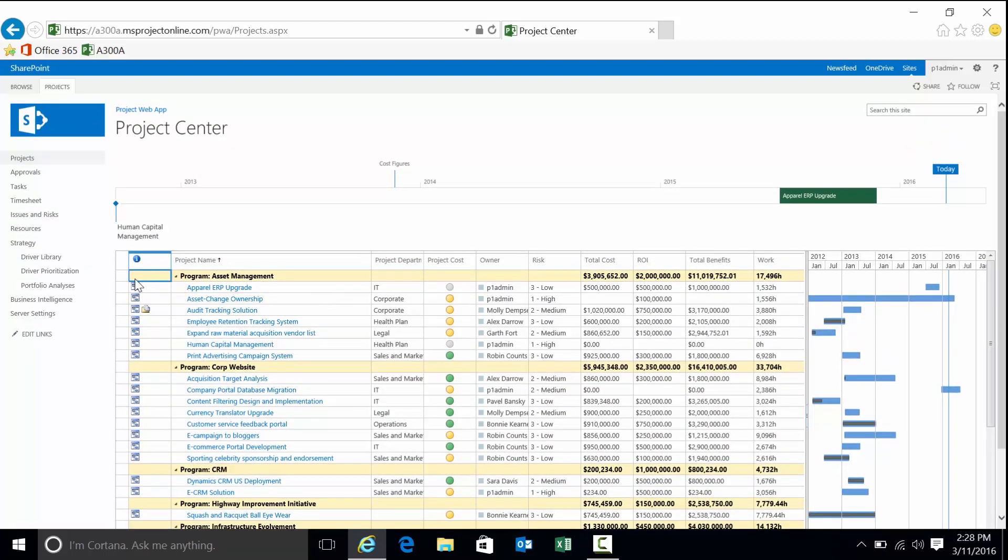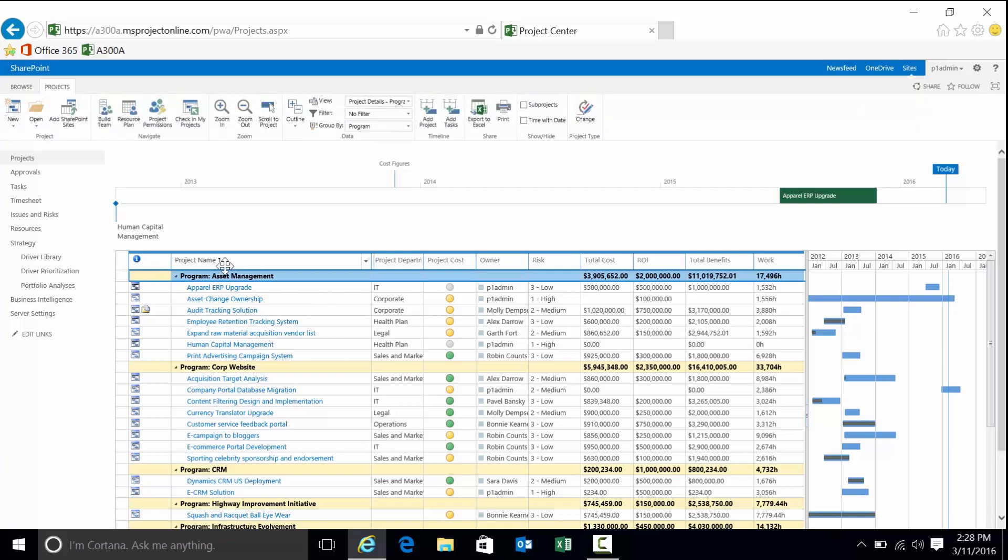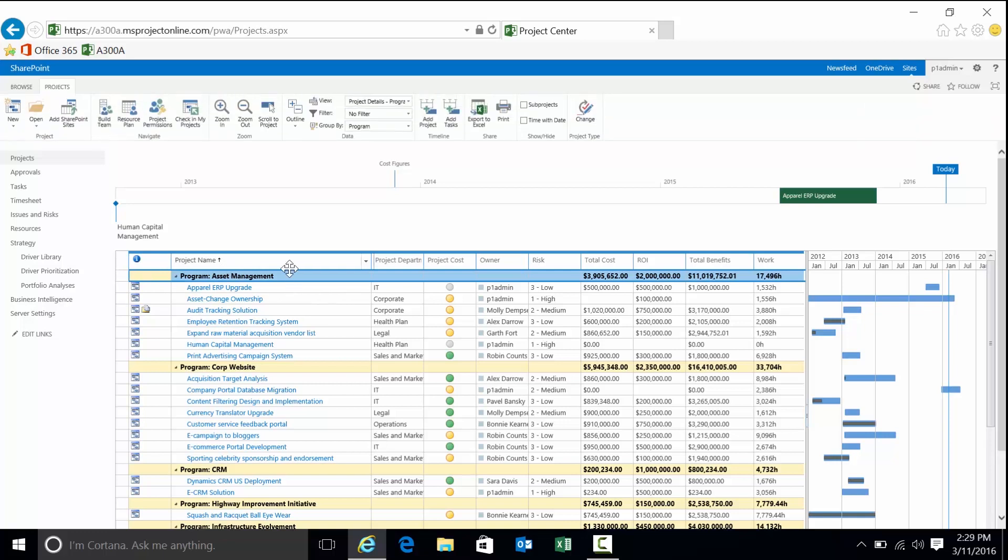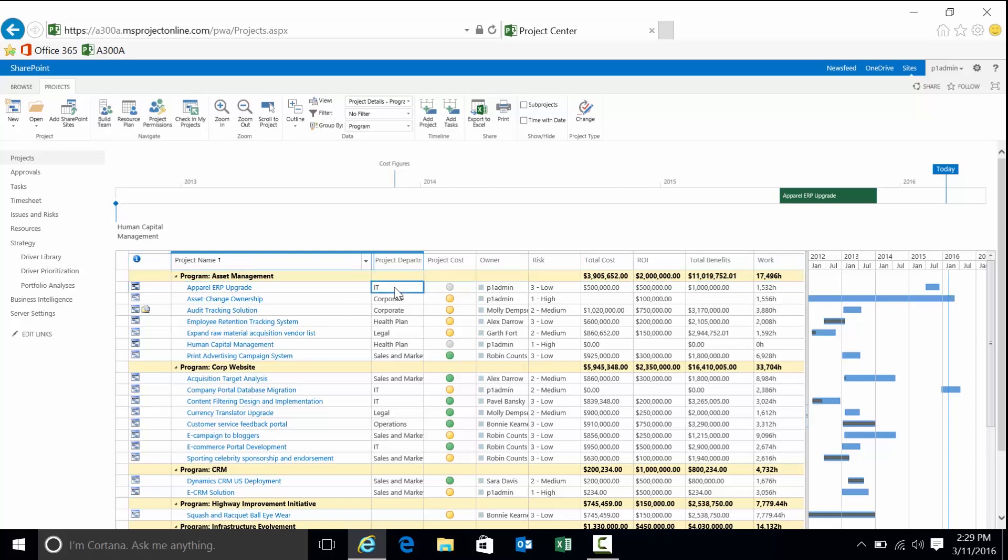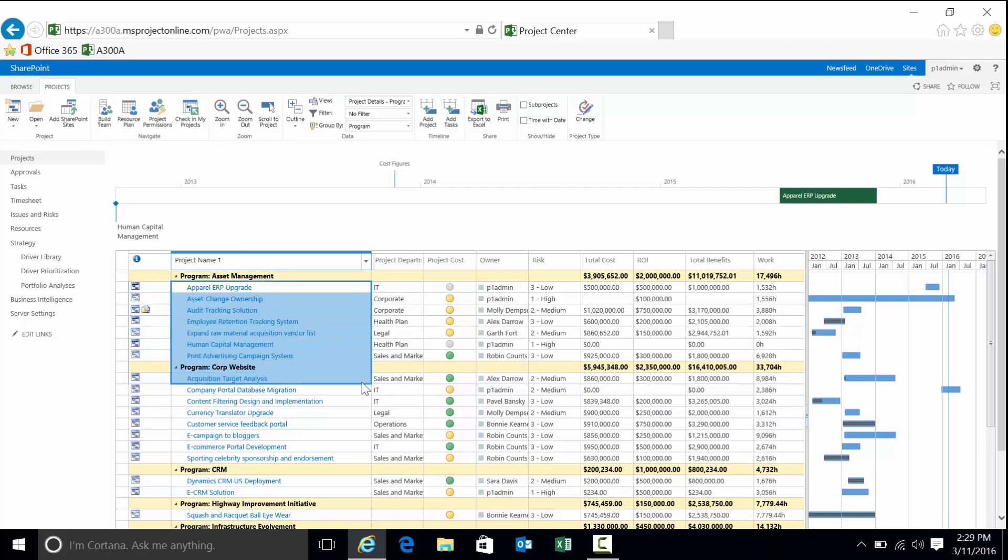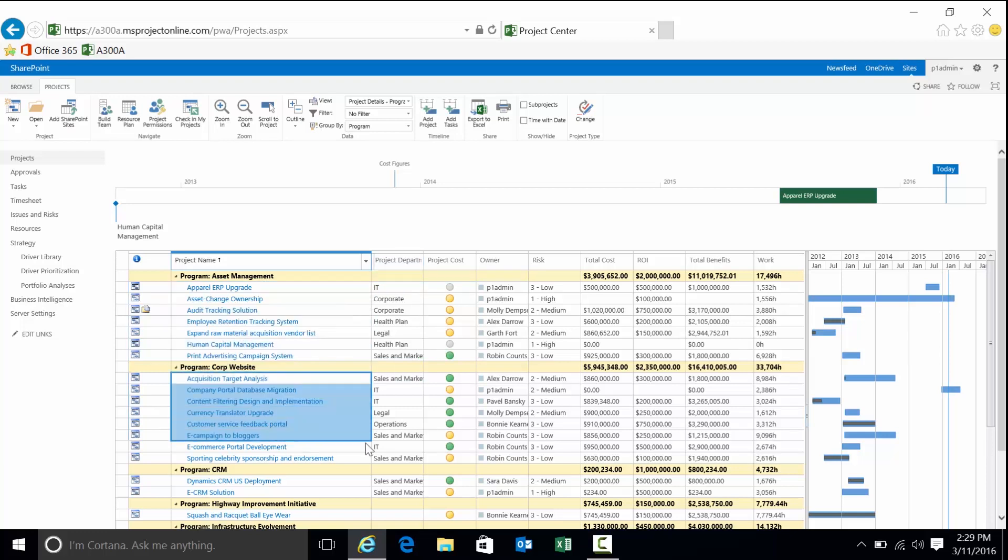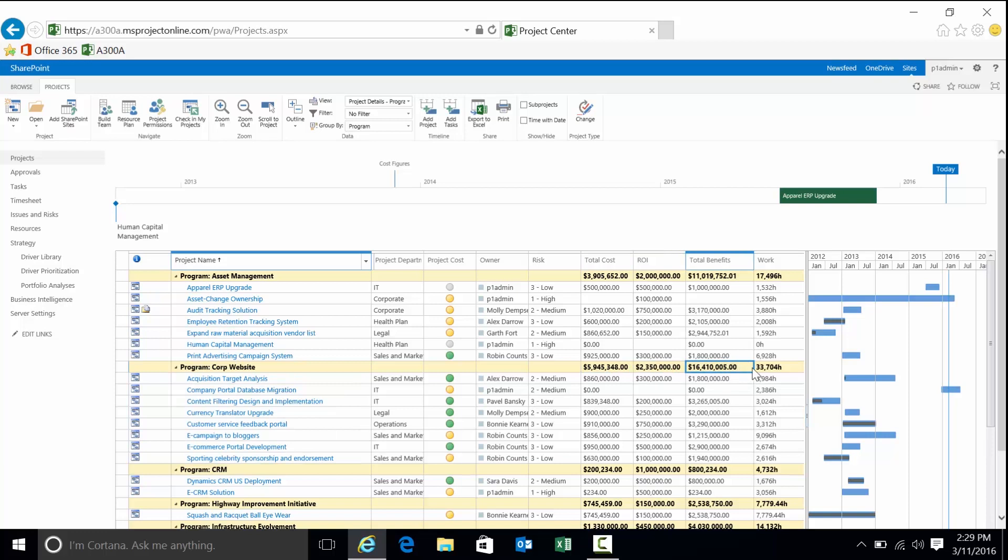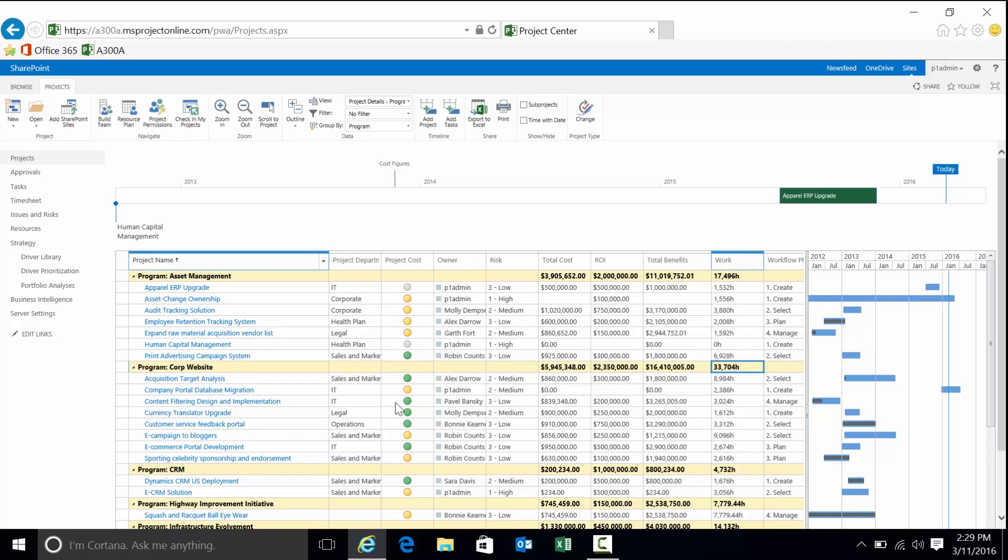Currently, projects are grouped by a piece of metadata called Program. The advantage is if you have a large number of projects, you're able to see them in some recognizable form or grouping. You can see asset management program and the projects that comprise that program, the corporate website and projects within there. We can see the aggregate for total cost, return on investment, total benefits work.